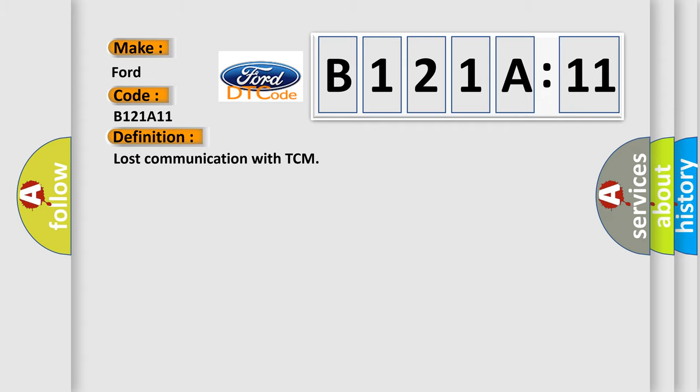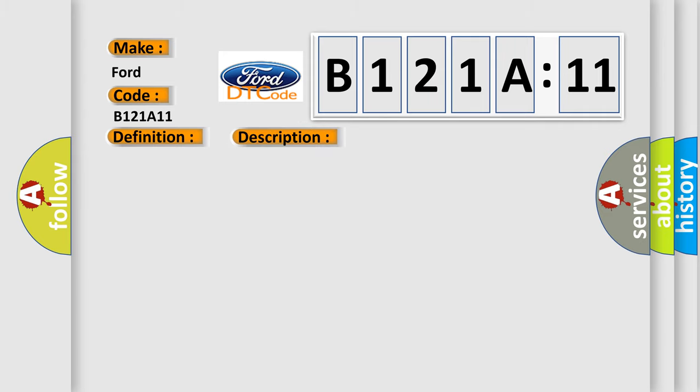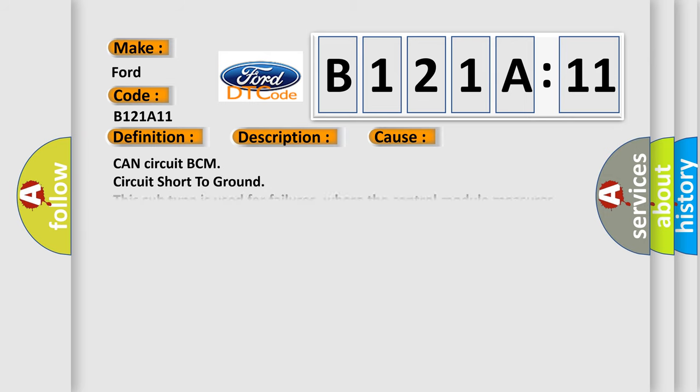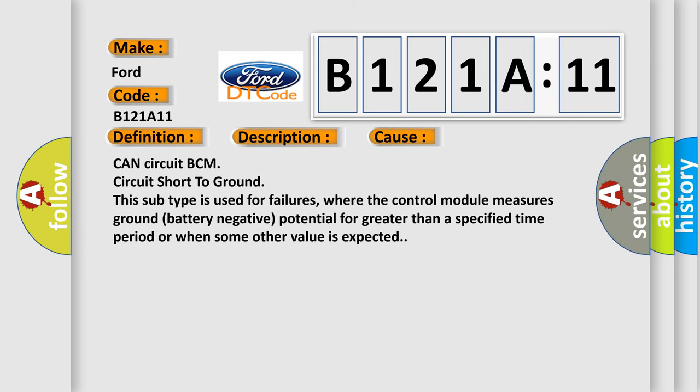The basic definition is lost communication with TCM. And now this is a short description of this DTC code. Receiving error of BCM from TCM for specified time continuously.